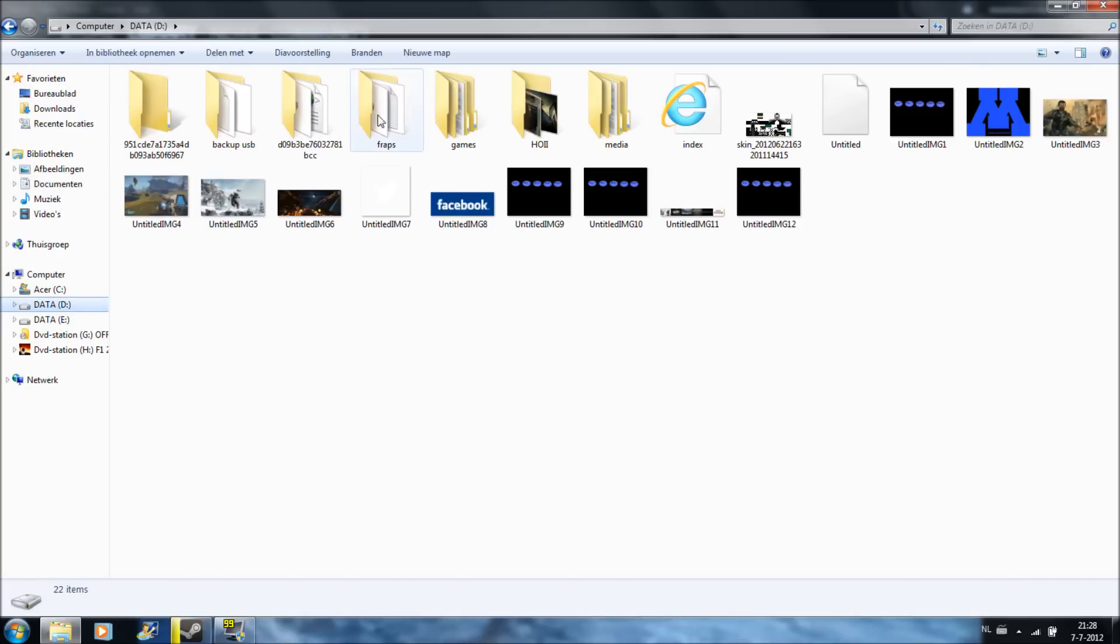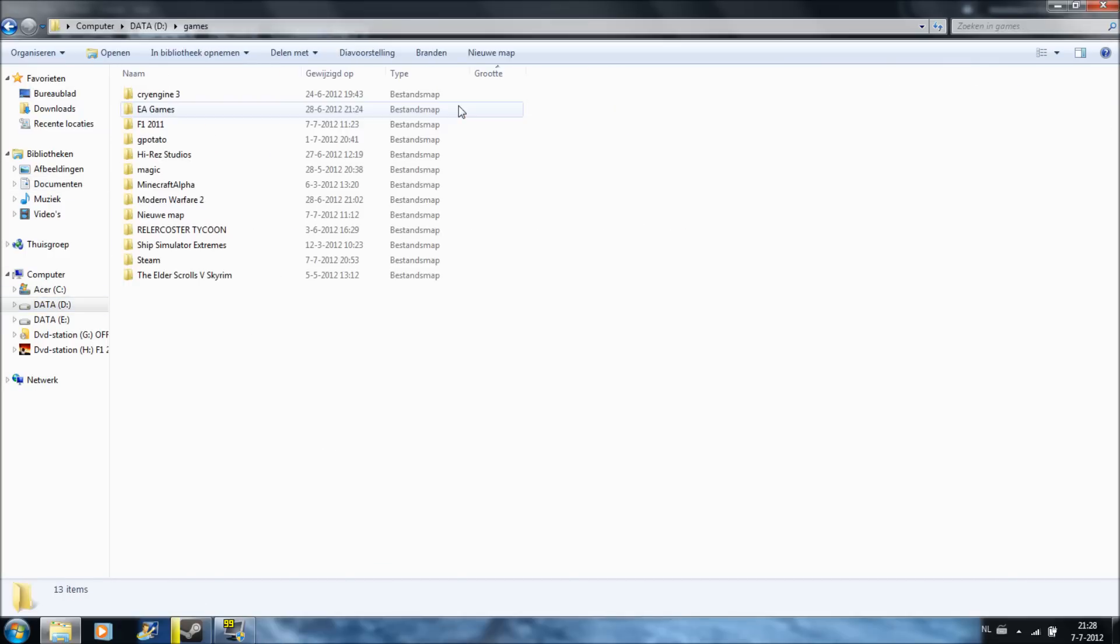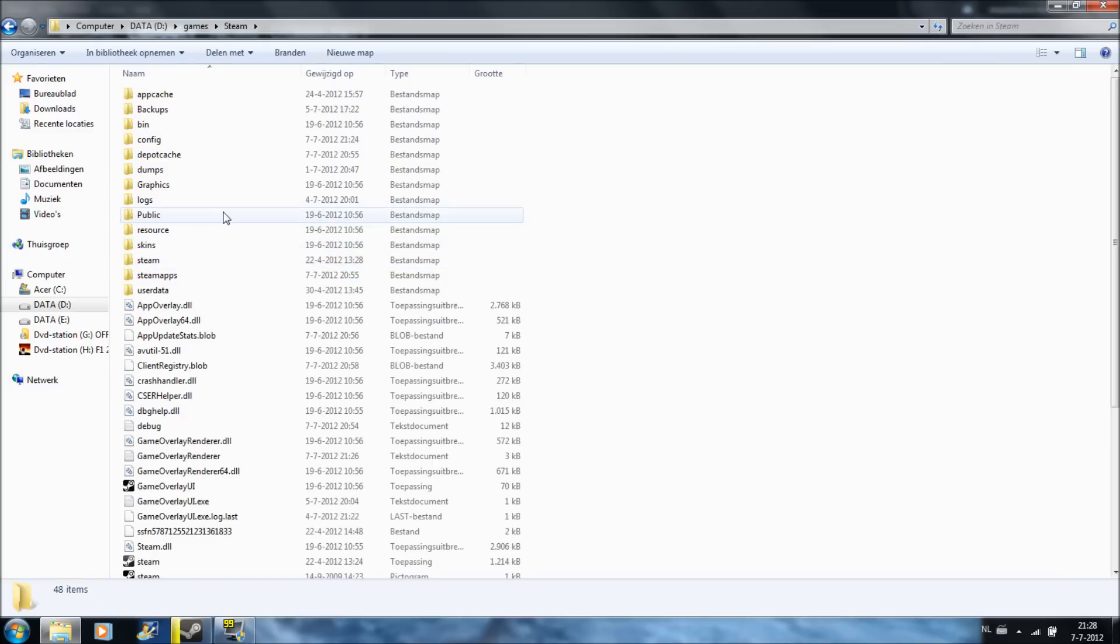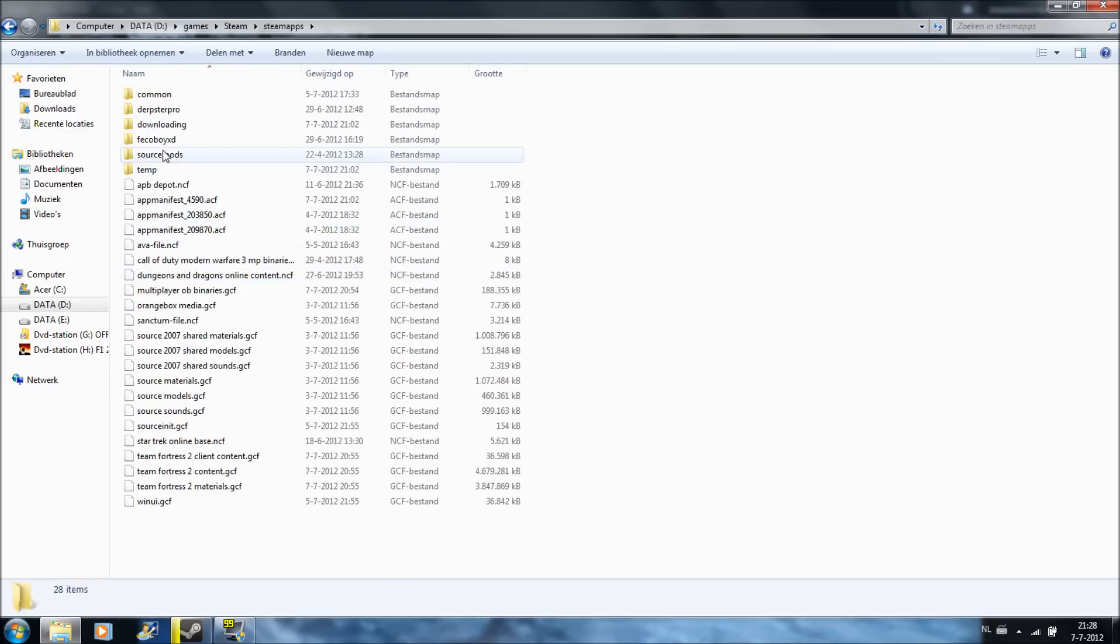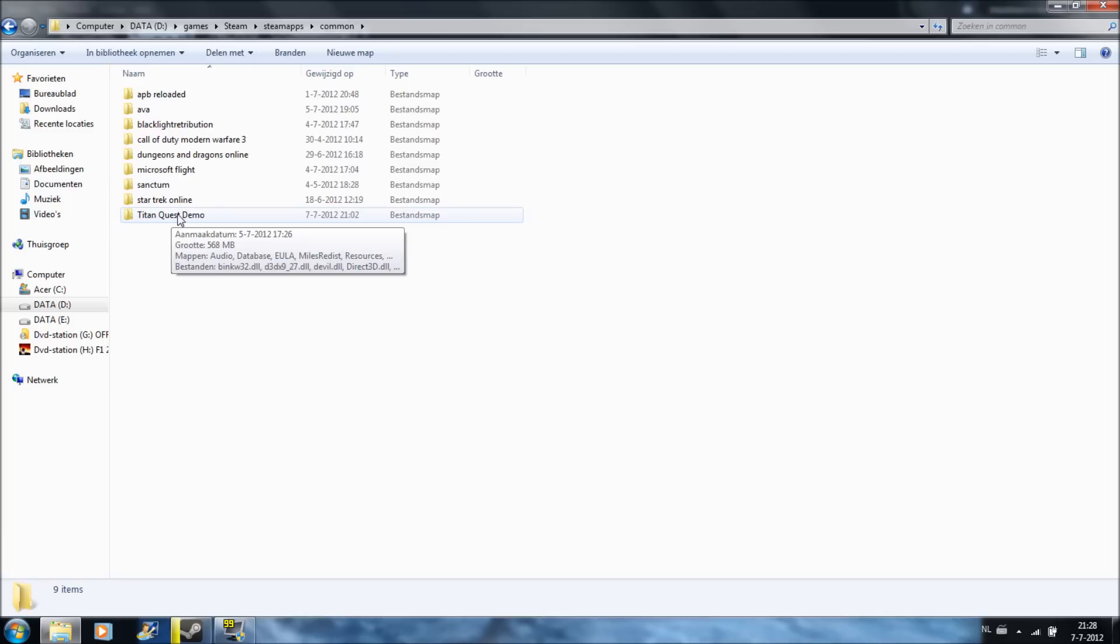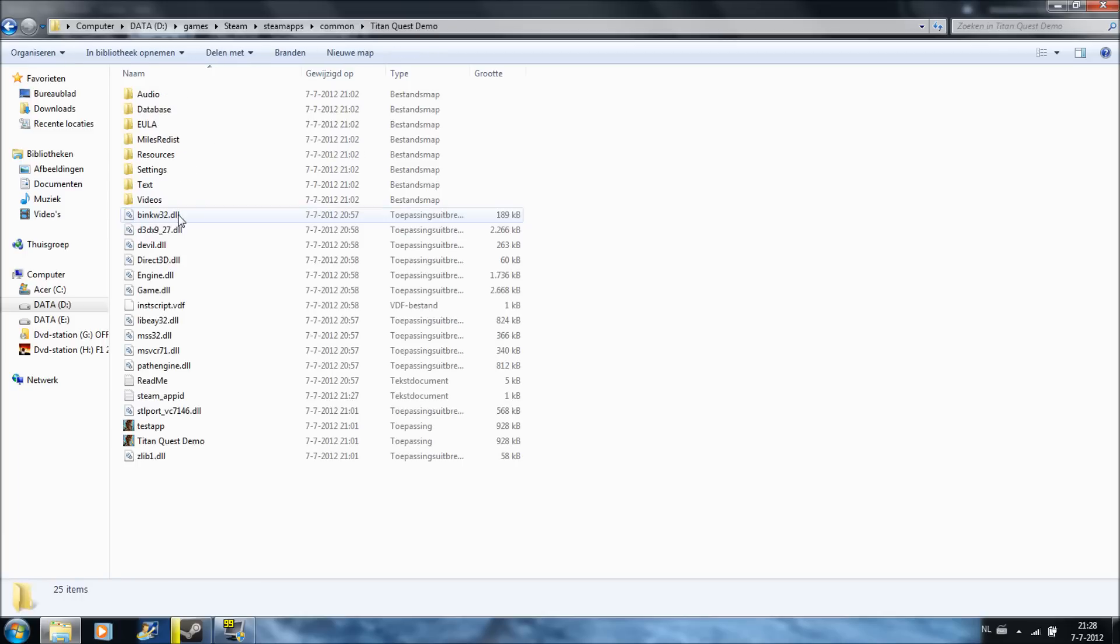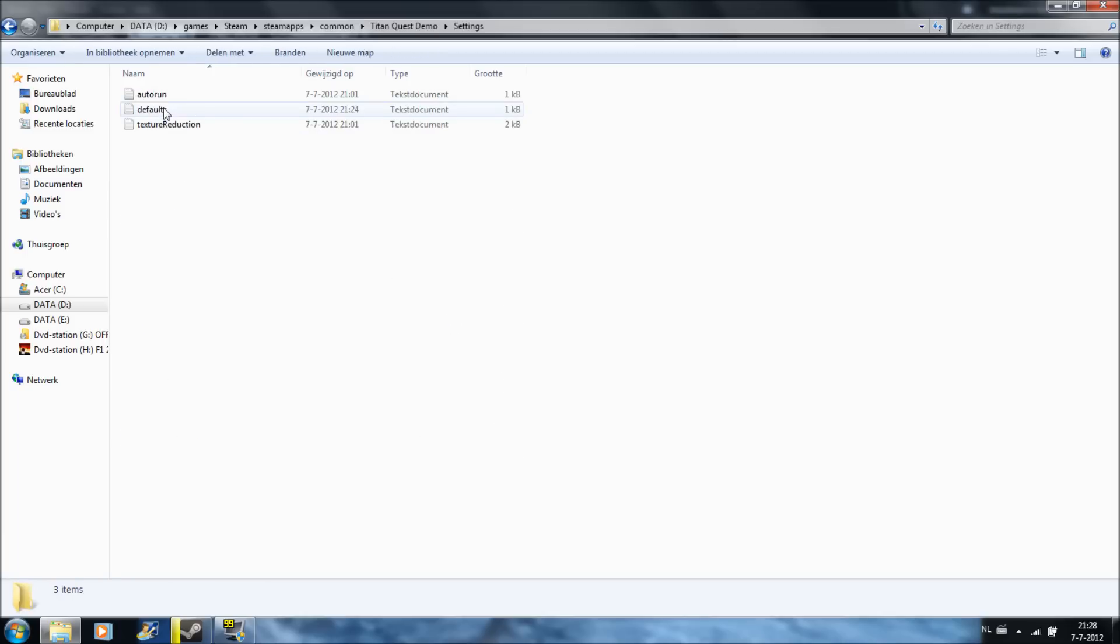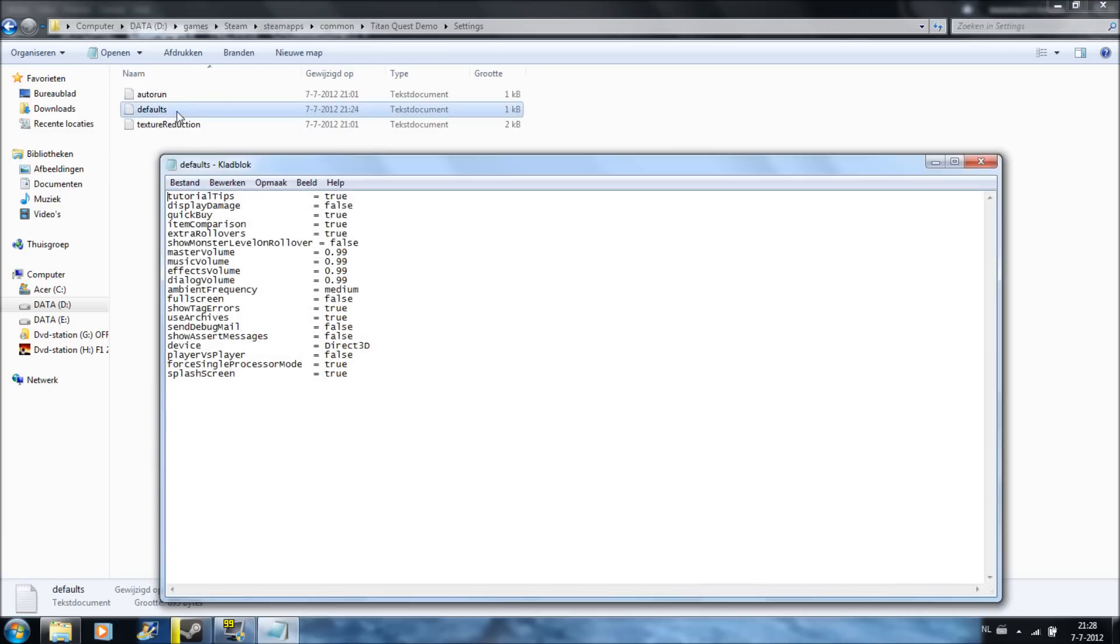Then you go again to your Steam folder. C, Program Files, Steam, Steam apps, then Titan Quest Demo. Then go to Settings, then Defaults.